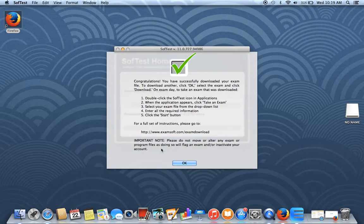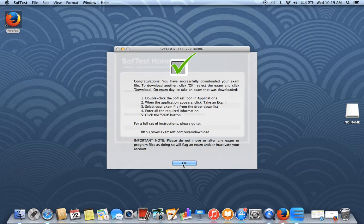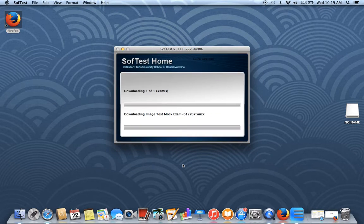Once this is done, you'll get this screen with a big check mark. You'll also get an email saying that it was downloaded successfully. Go ahead and click OK.